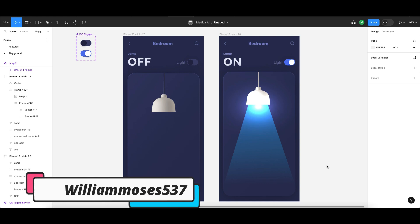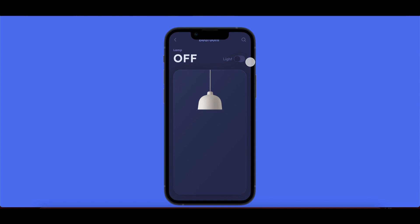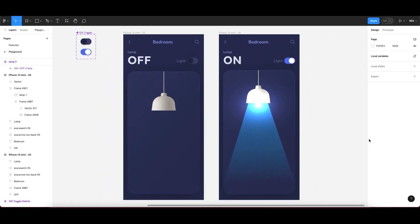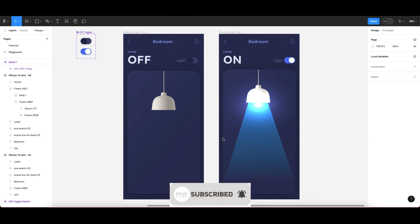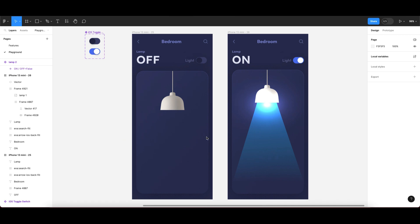In this video, I'll show you how to make a switch toggle animation — a boolean prototype with variables in Figma. We'll make a switch that can turn on and off using variables. Let's get started and dive straight into it without wasting any time.